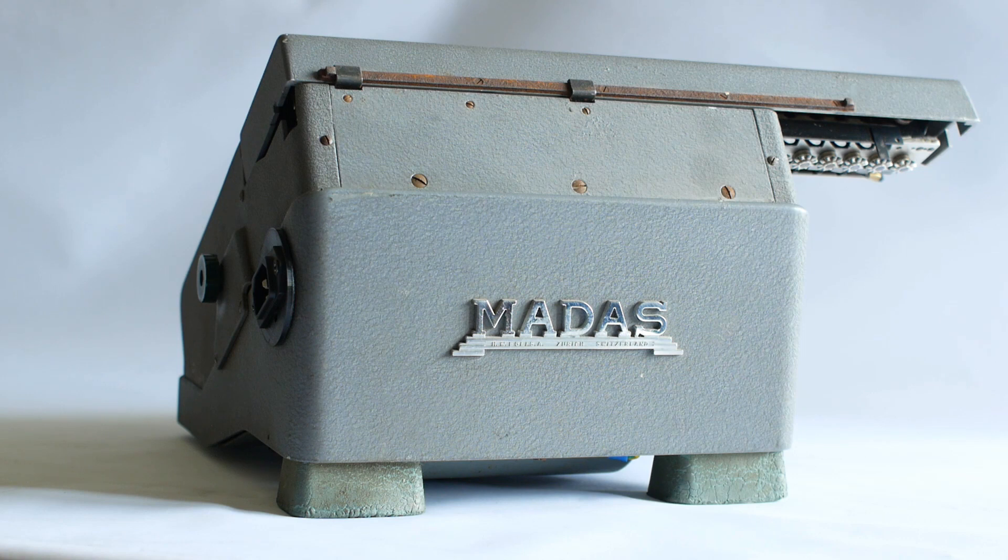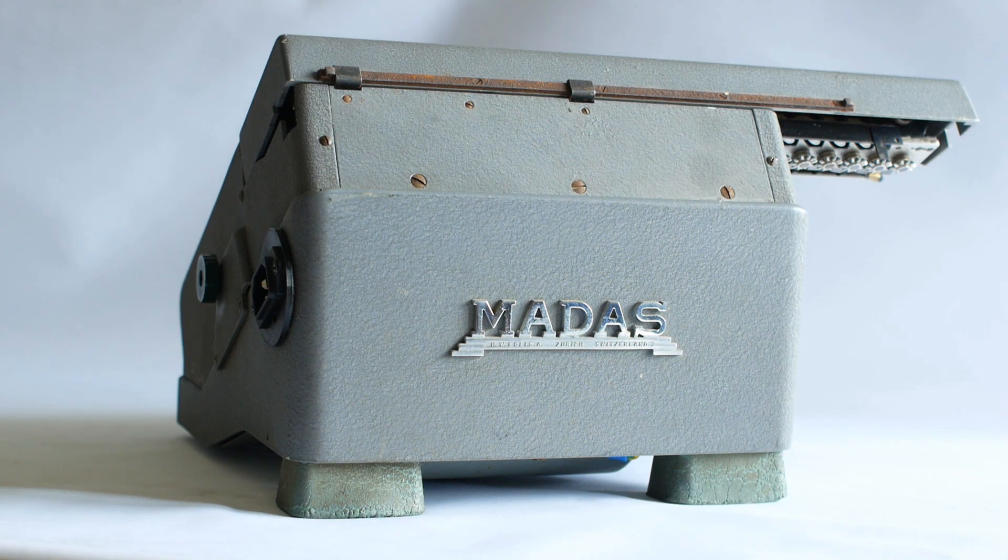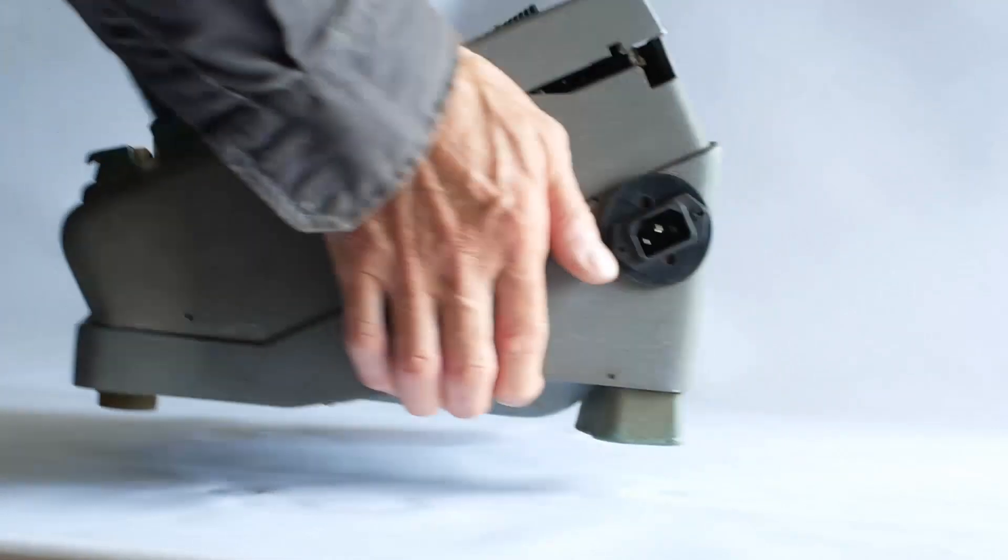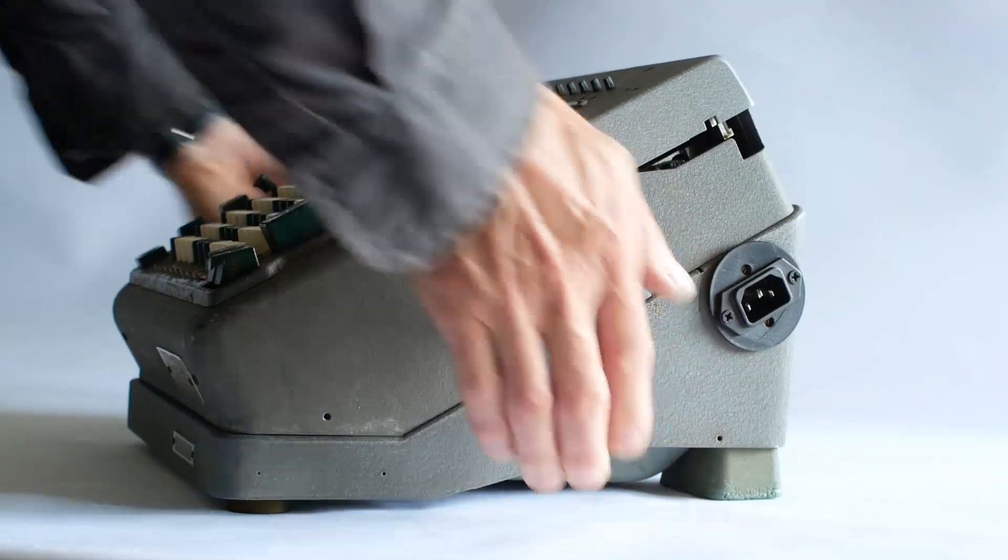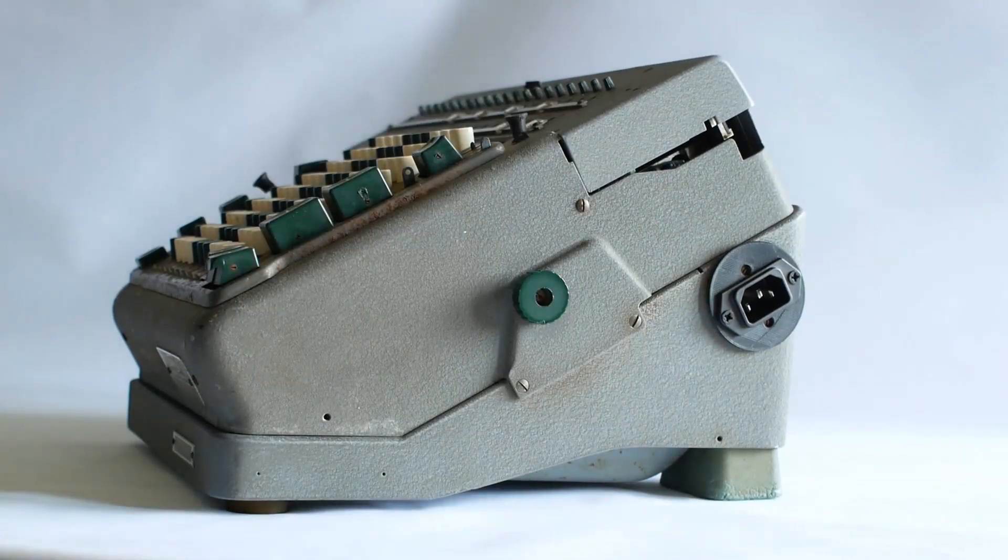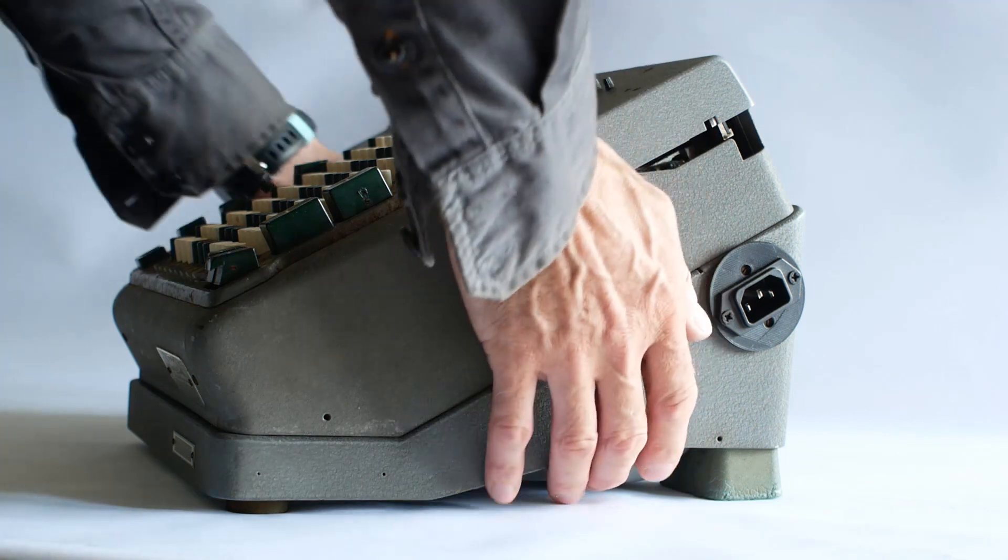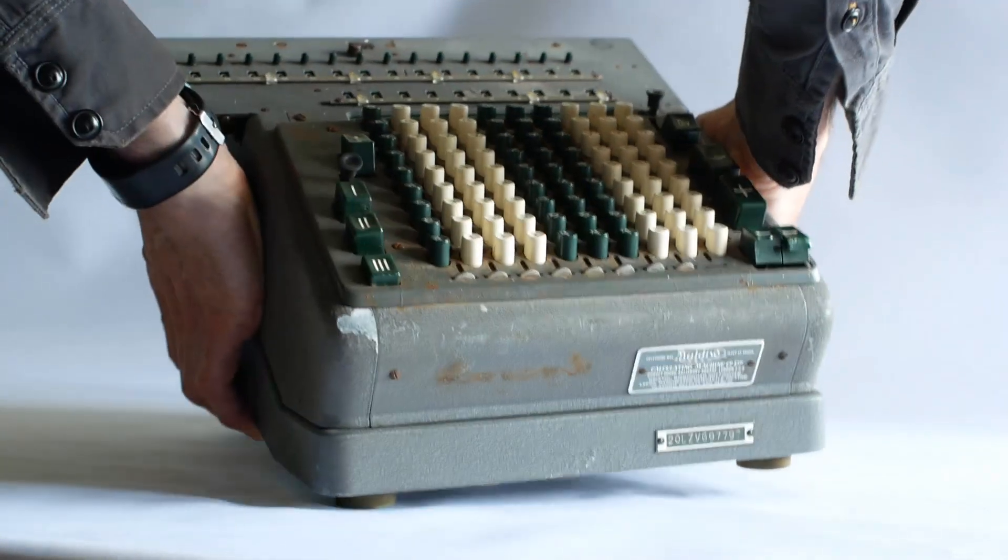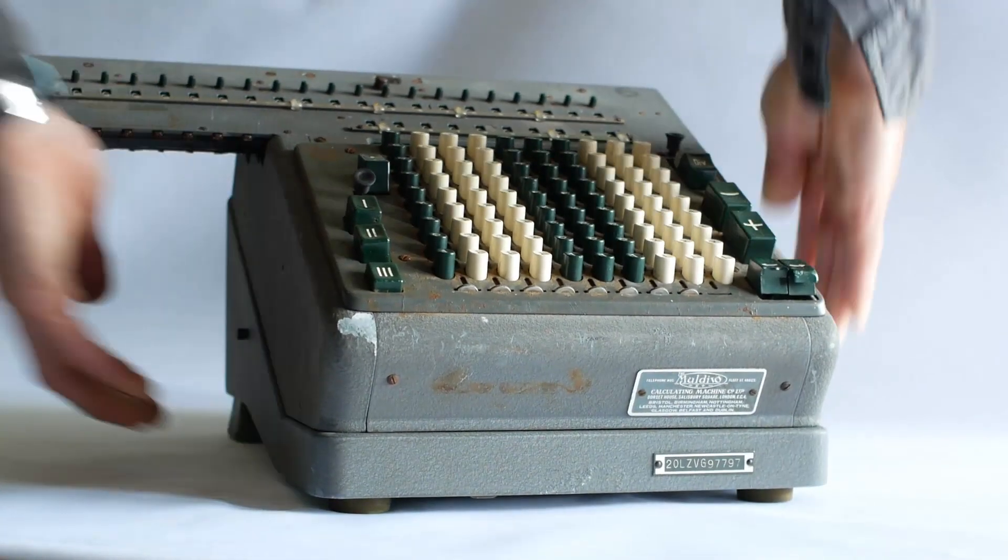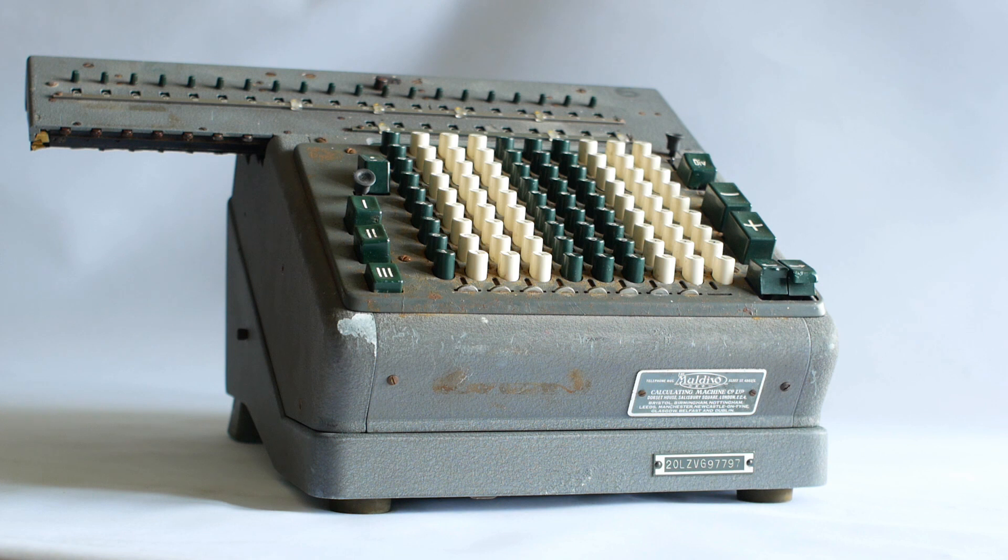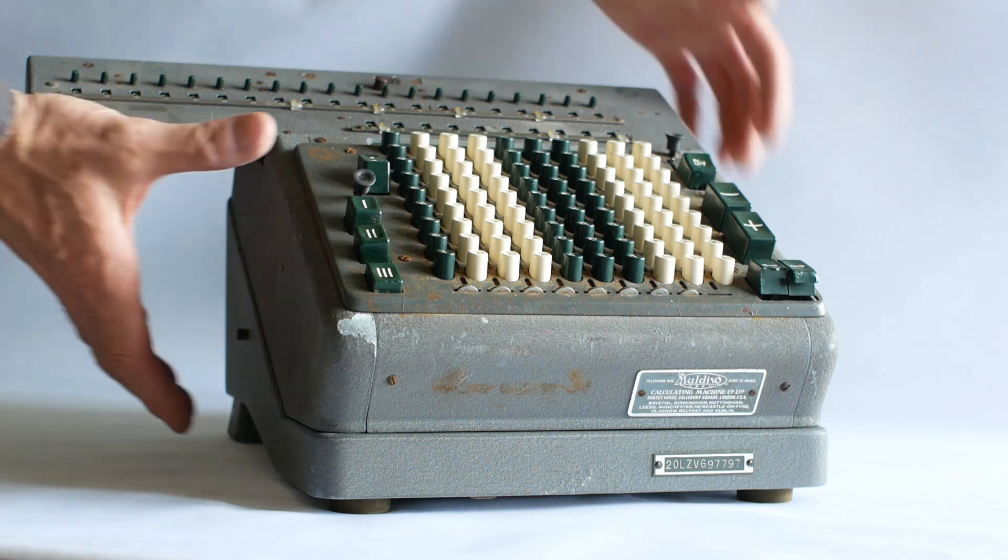The machine was in a fairly poor state when it came to me. It was quite rusty in places, and someone had obviously tried to fix it using force, which had left several of the levers and linkages bent and damaged. Overall though, the condition wasn't too bad, and I was pretty confident that it would run again.